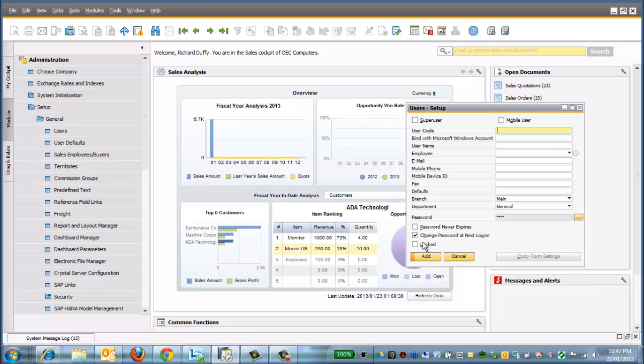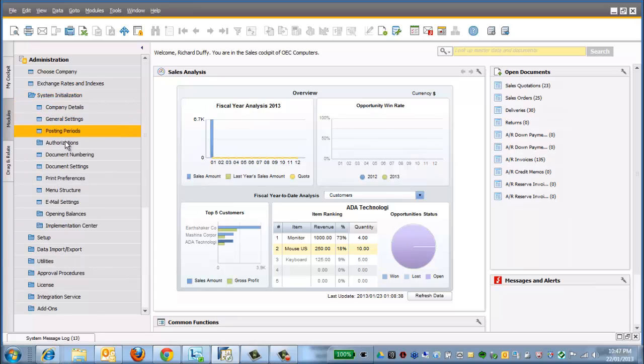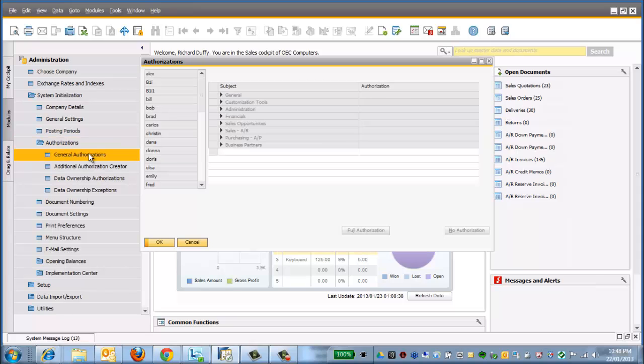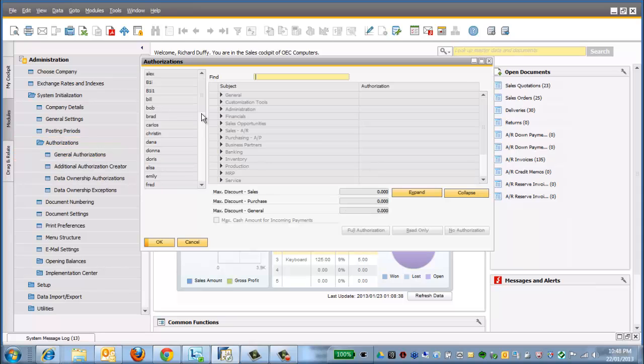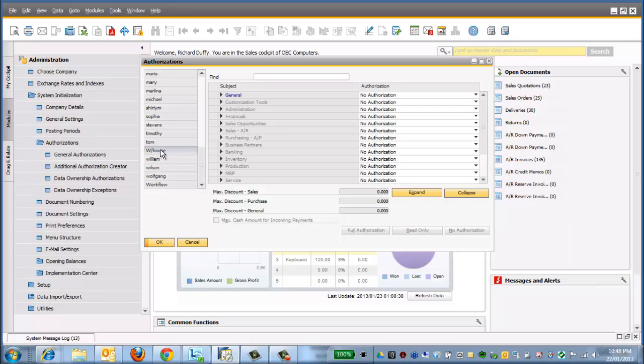Now again, with this user, we also won't allocate them a license, but I've now got them there. I'll go back to my System Initialization now. We'll go to our Authorizations, and we'll go to General Authorizations, and now you'll see in the grid, I now have my new user there called Warehouse.